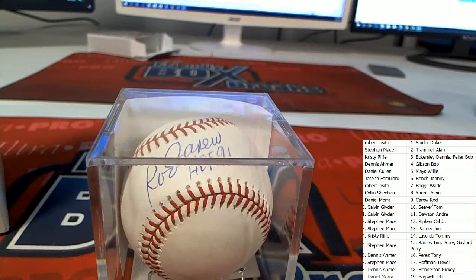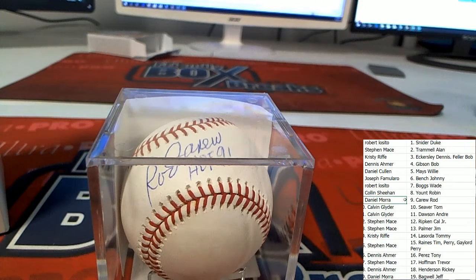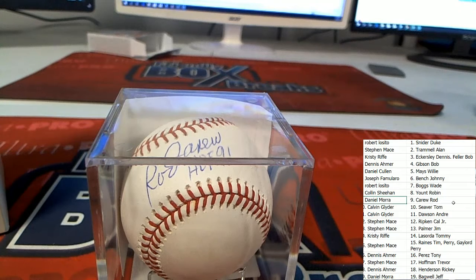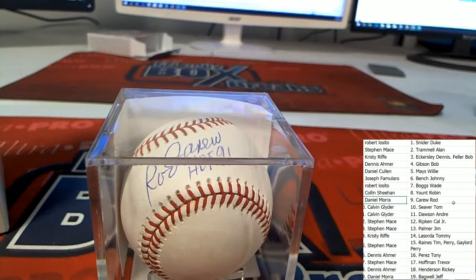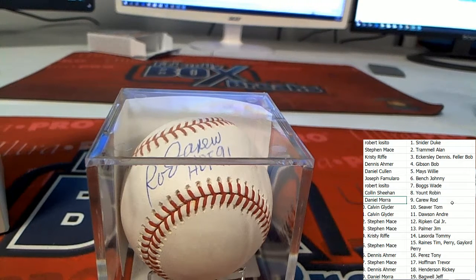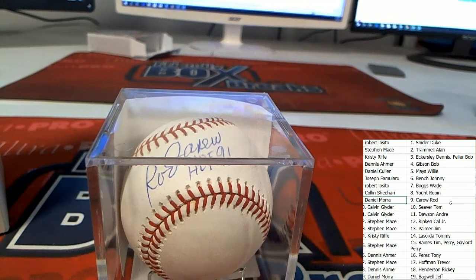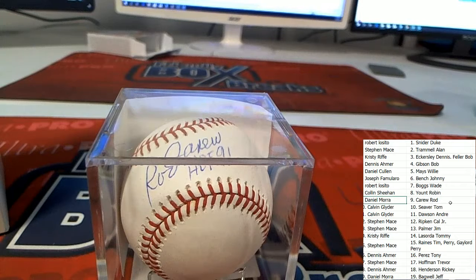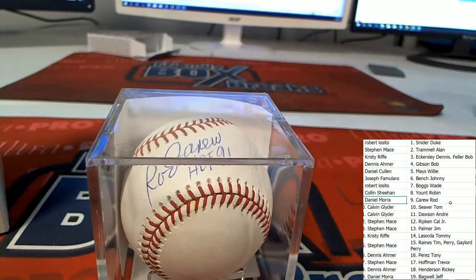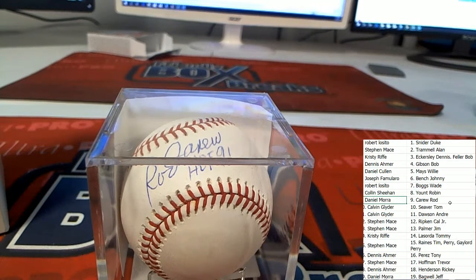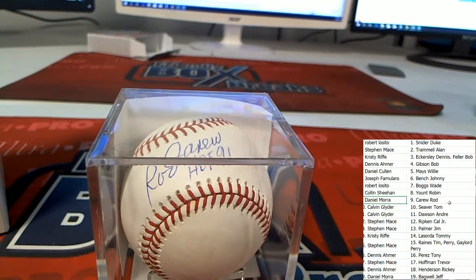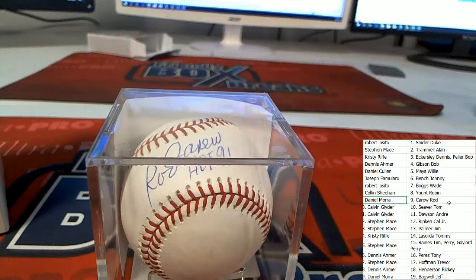Rod Carew, bang, right there! Daniel M in spot number nine, congratulations! Didn't have to search far for that. Daniel comes away with this autograph baseball, Rod Carew.